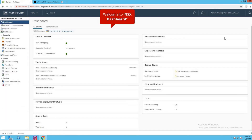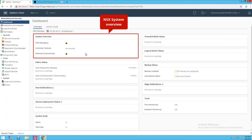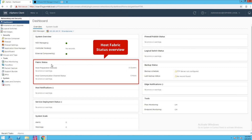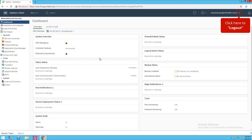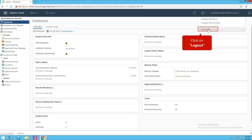Click on networking and security. That is the dedicated dashboard which gives you NSX system information, NSX fabric information, and NSX logical switch information — a very good dashboard. This is the dashboard from where you can configure the entire NSX networking. Click here to log out.